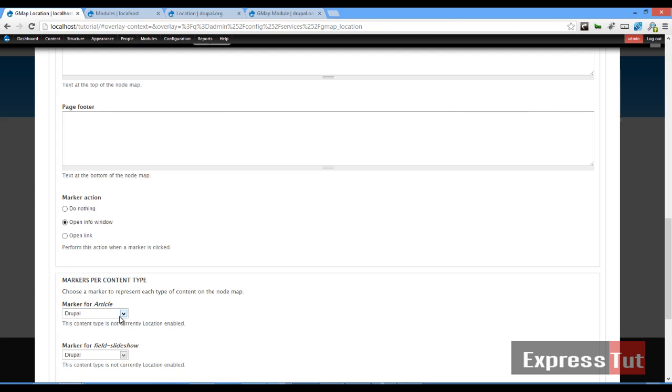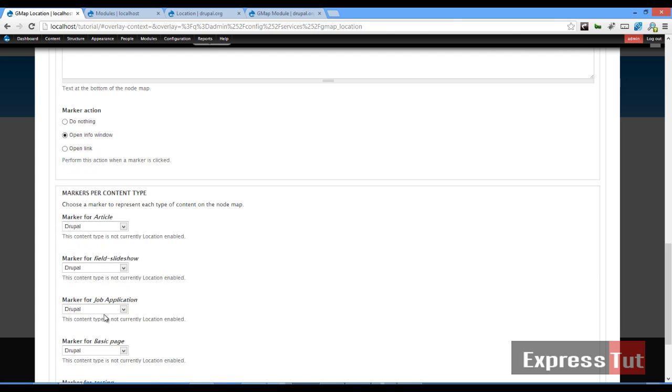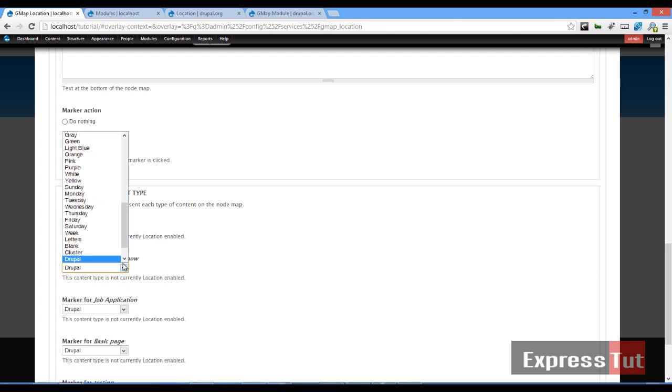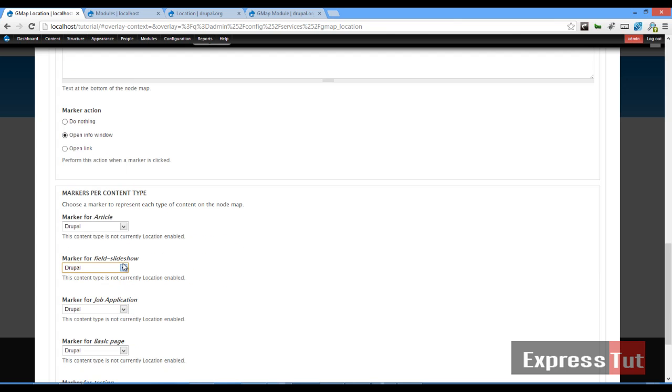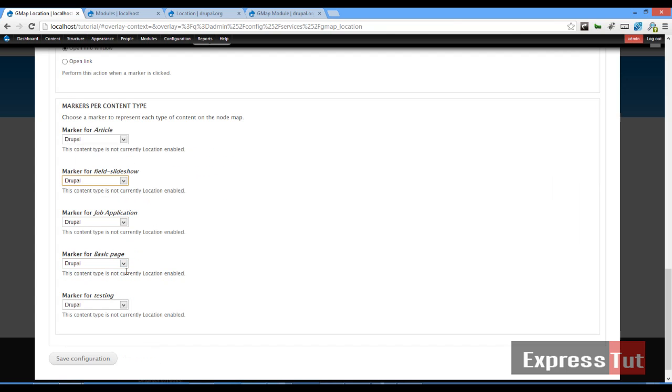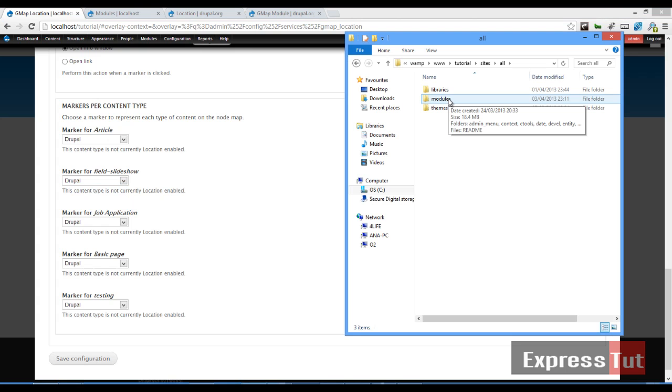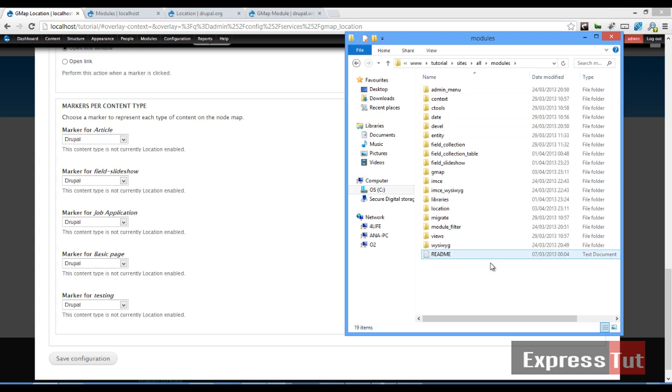Many of you might not know what this means. Let me quickly open the folder and I'll show you what it means. In my sites modules folder, if we go into our gmap folder and if we go into markers, we'll see a list of markers.